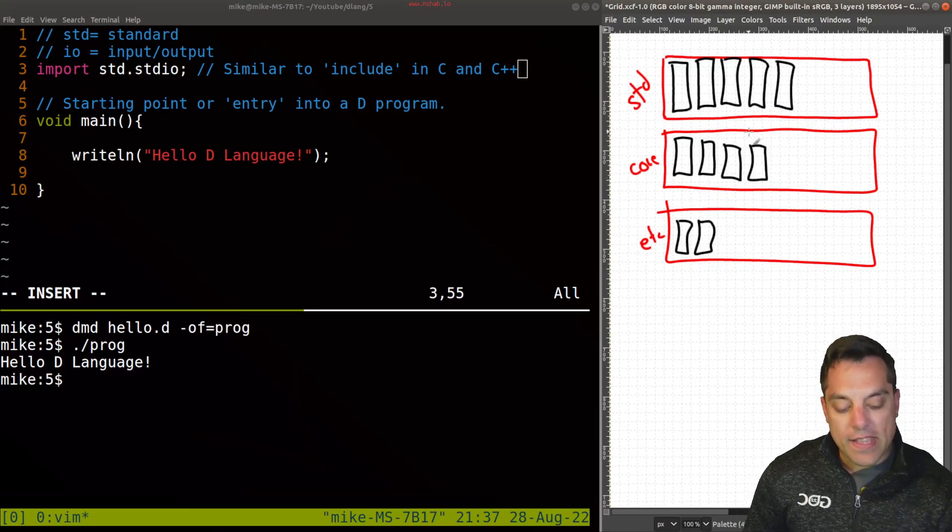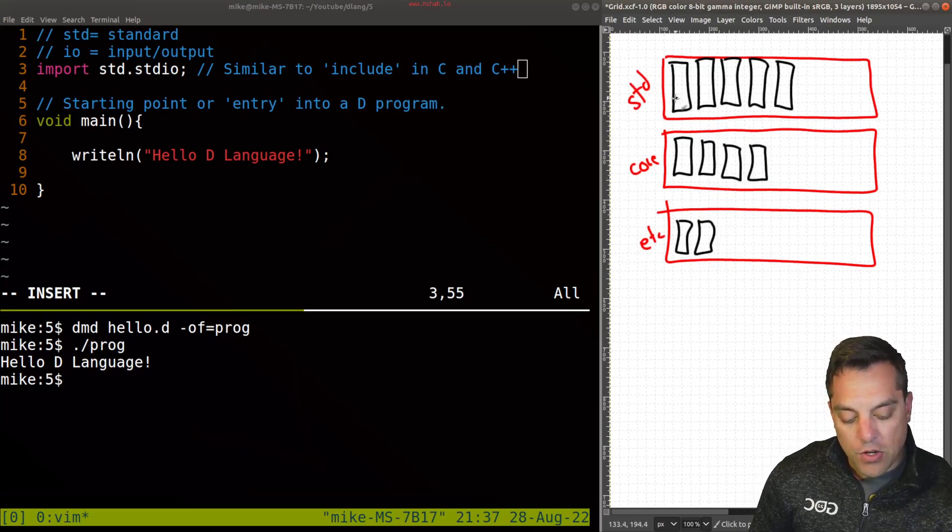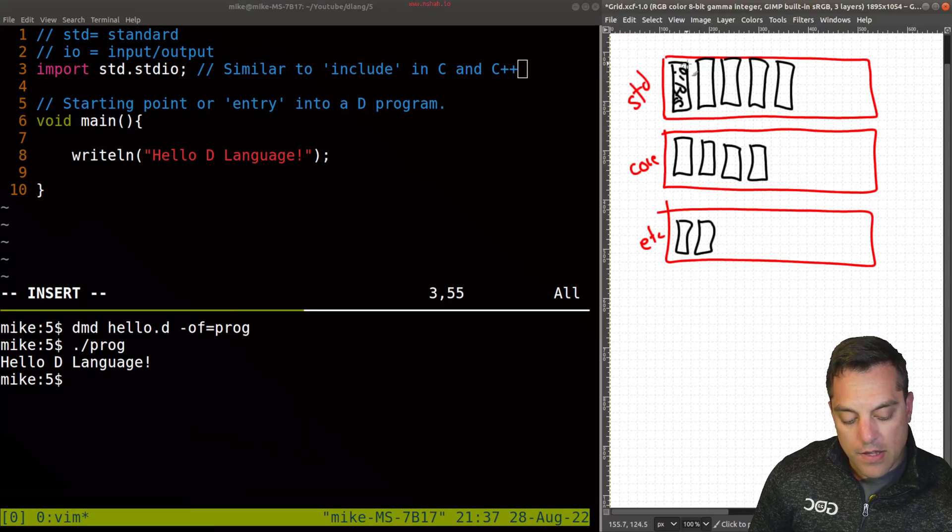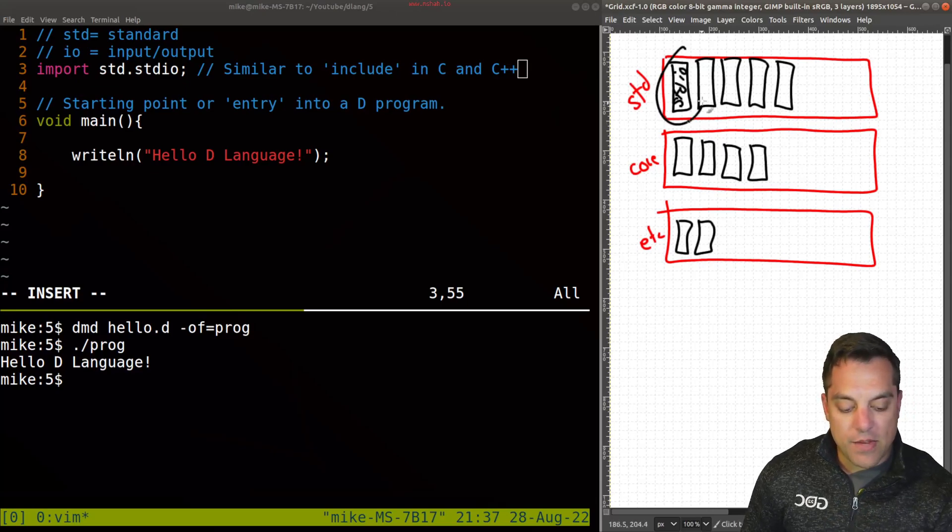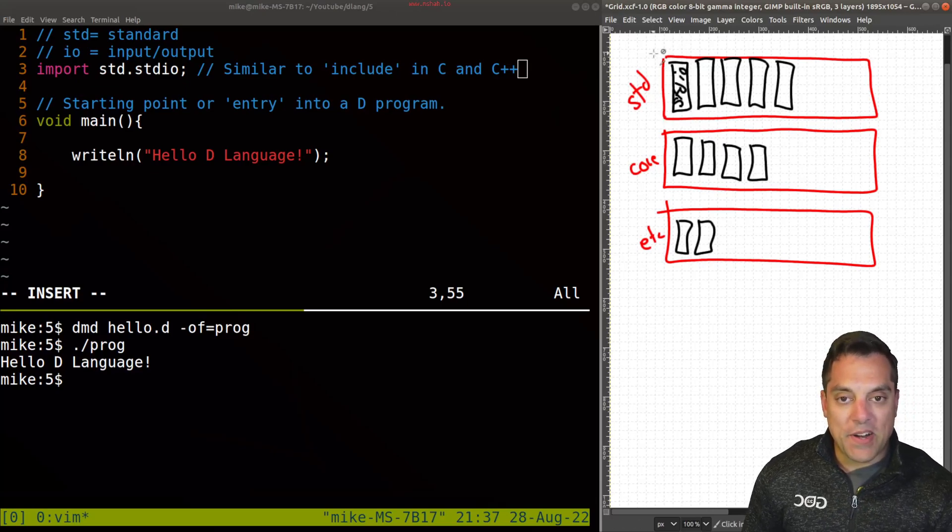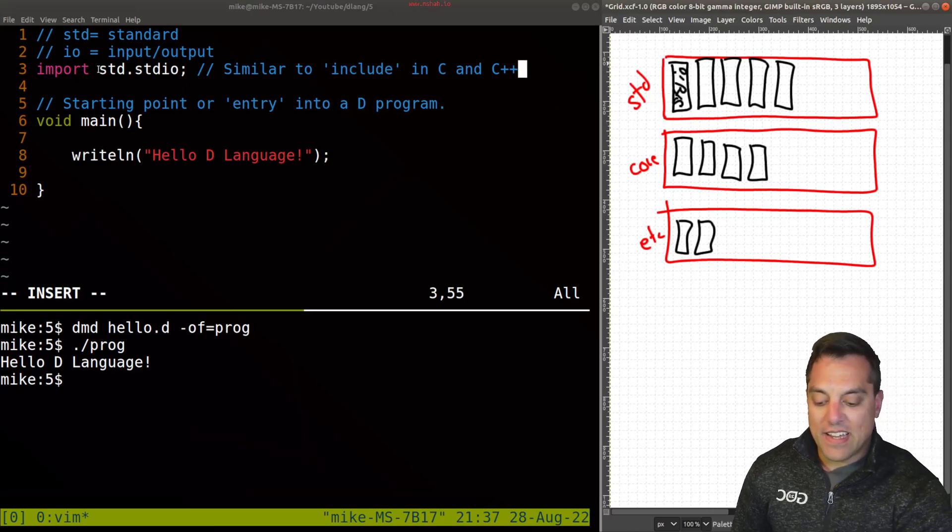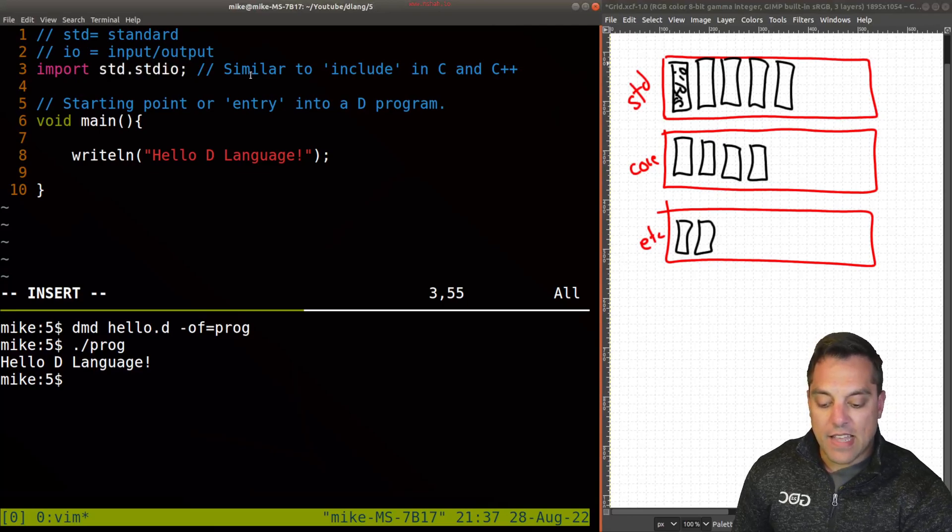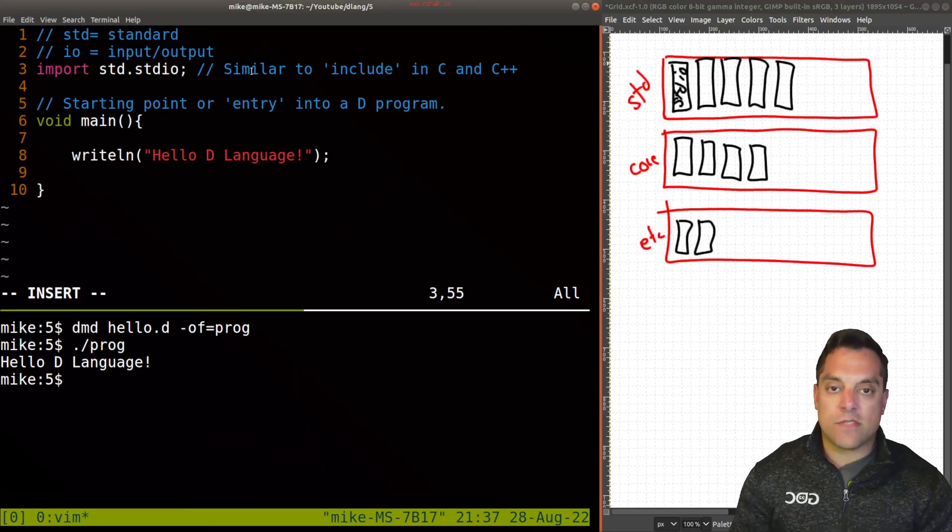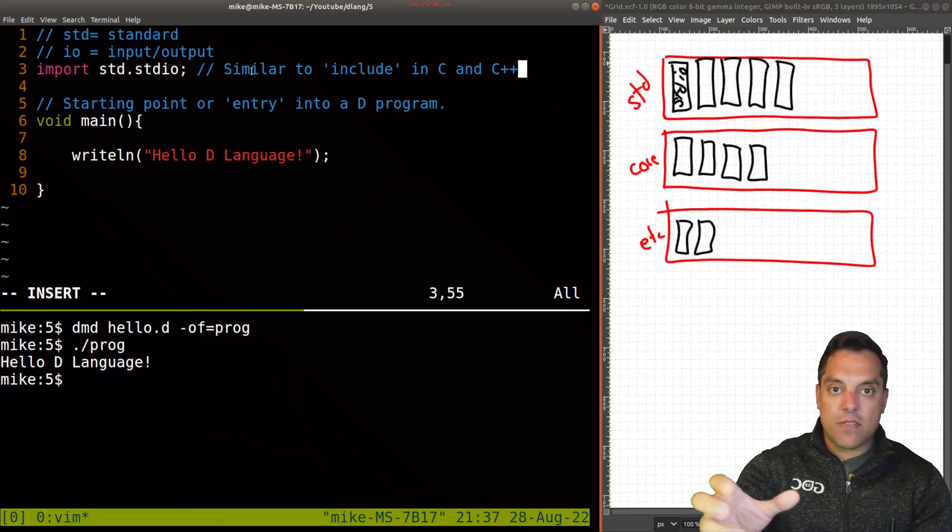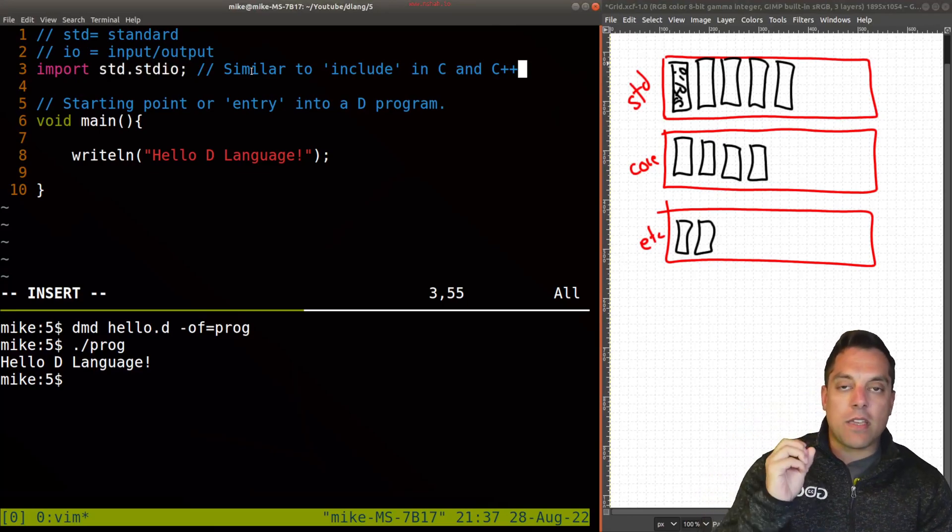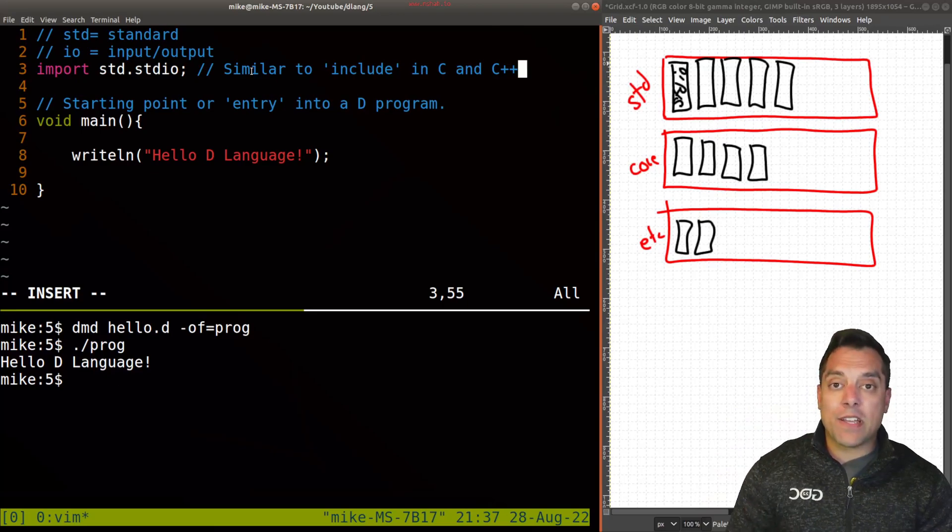Now, the one that we've brought in here is called standard IO, which I'll try my best to write sideways here. But that's where it is here. That's this library here and where it's found.